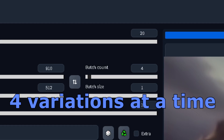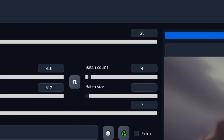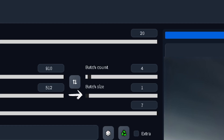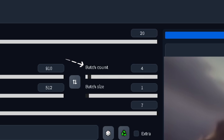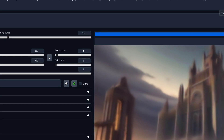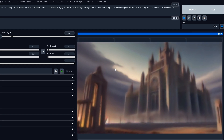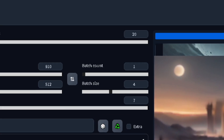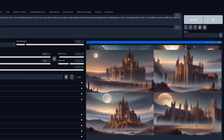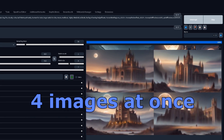I really like to create four variations at a time to better see what the model understands. Batch size refers to how many images will be generated per batch, and batch count refers to how many batches there will be every time you click generate. A batch count of four with a batch size of one would generate one image four times, and a batch count of one with a batch size of four would generate four images at once.